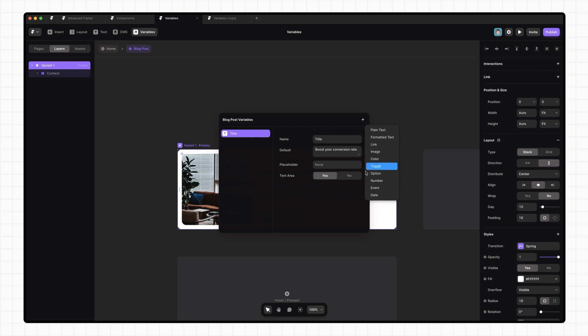These types are important because each of the fields we want to control has a corresponding type. For instance, our title is a text element, so it can't accept an image, but it can accept plain text or formatted text, or even dates and numbers.